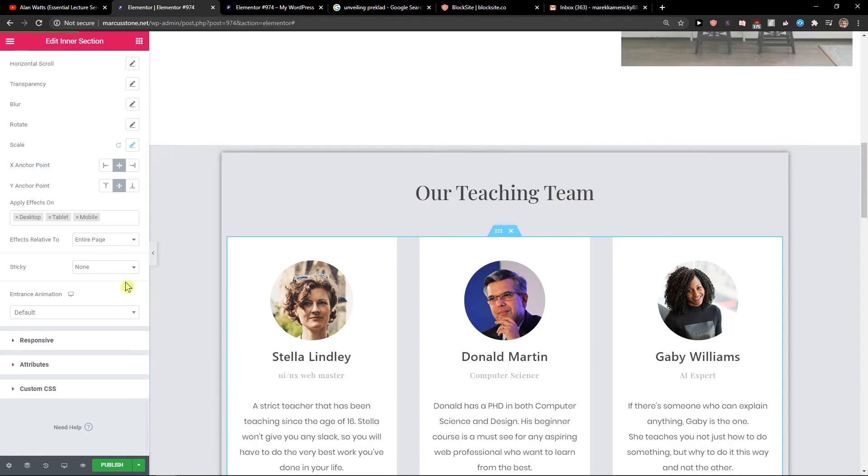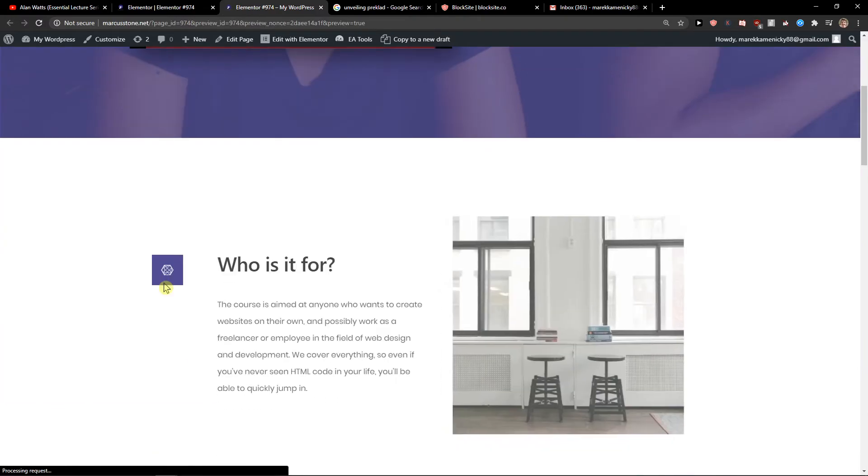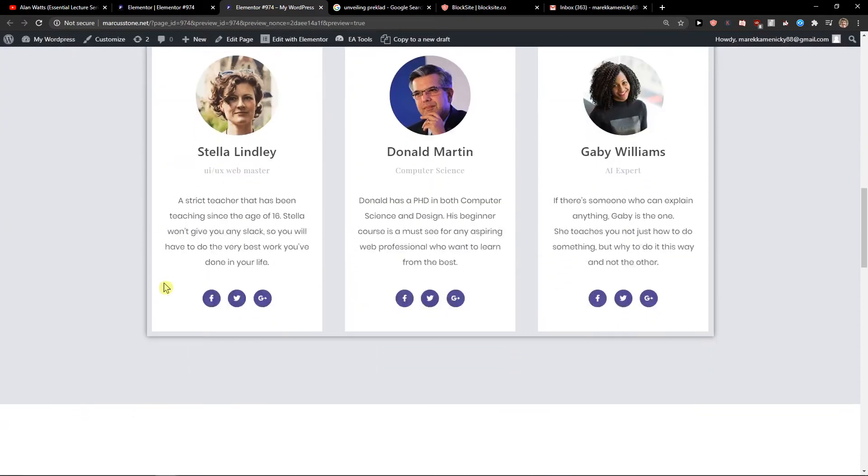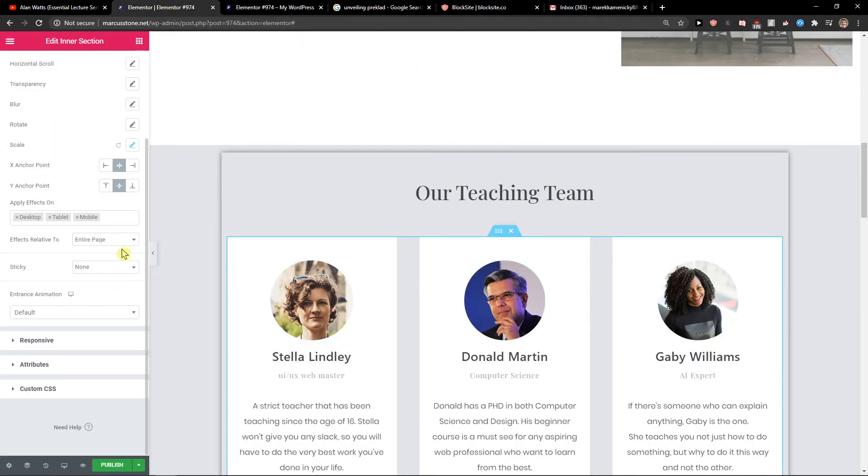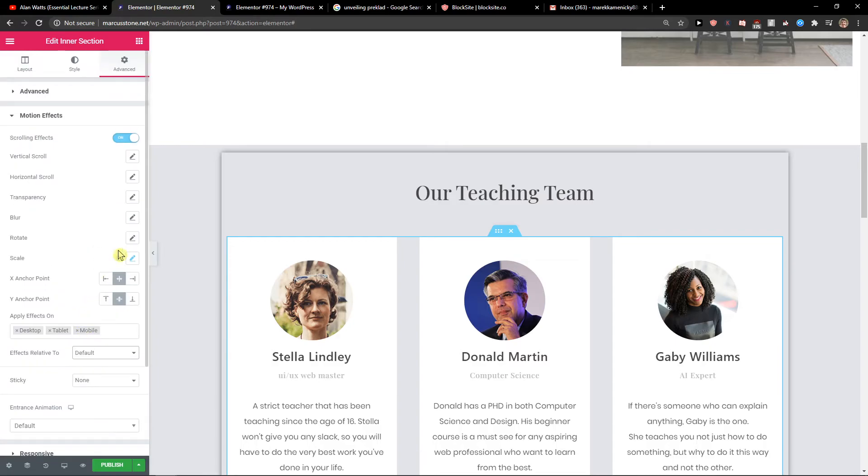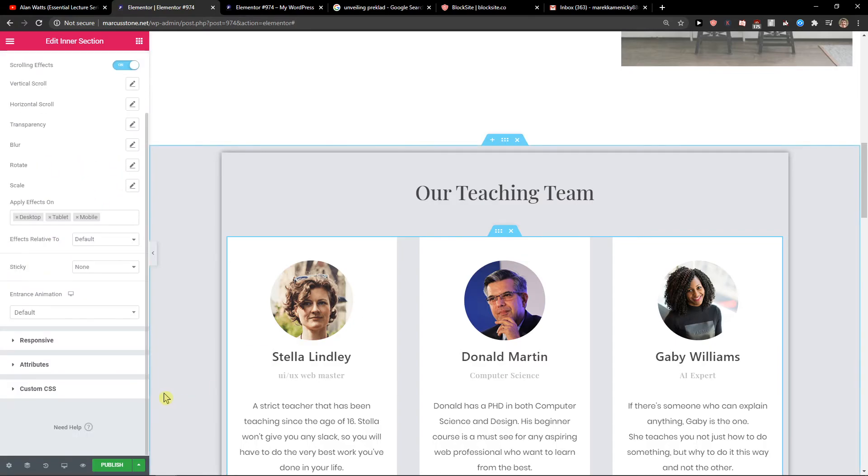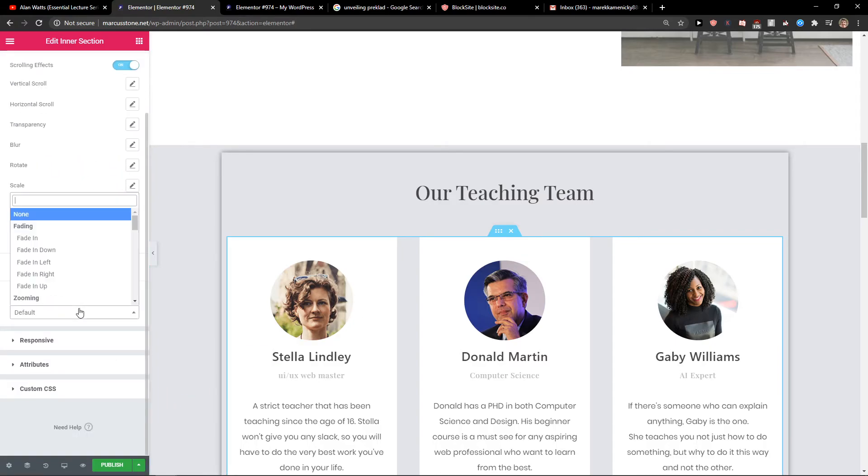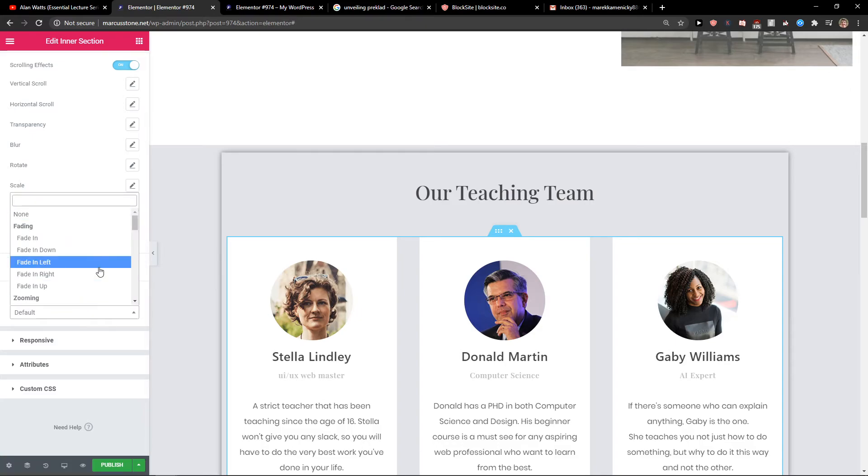Because these are all the scrolling ones, right? So let's go default, delete this. You know, scrolling effects - when I scroll, what is happening? But then we have entrance animation.